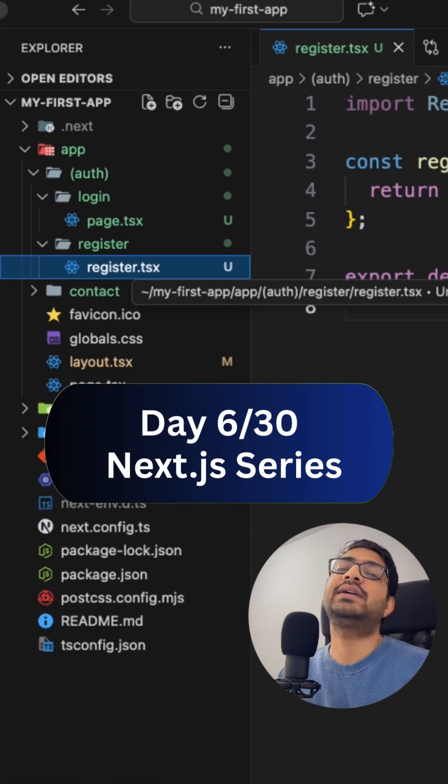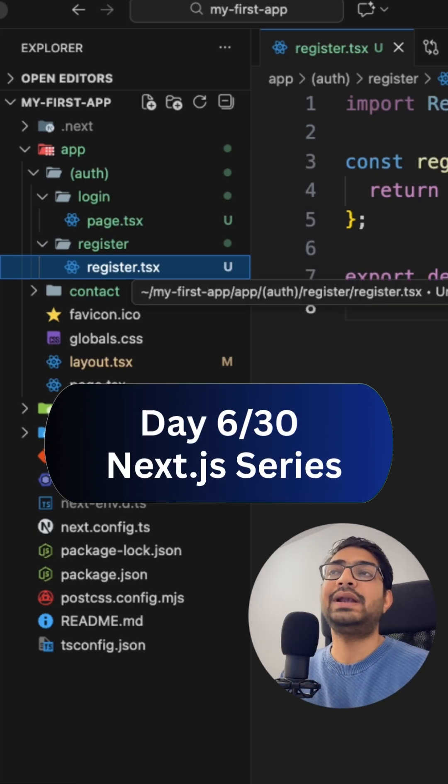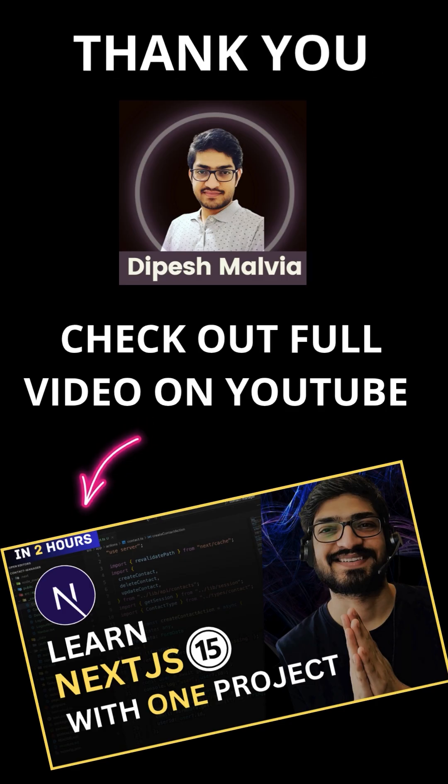So this is day 6 of my 30 days Next.js challenge. Follow along and I will show you more what to build next. Save this reel for the next project. Thank you.